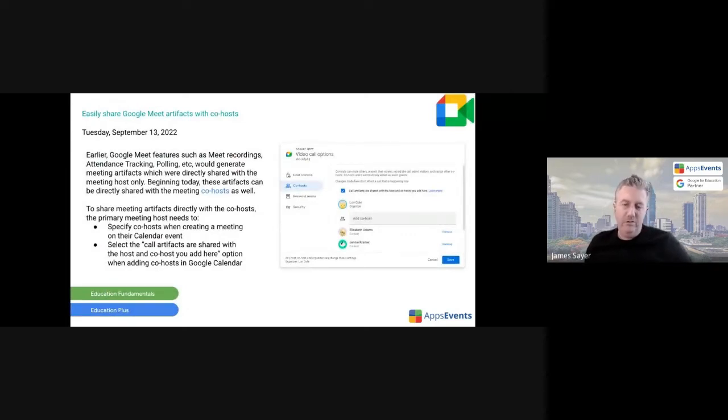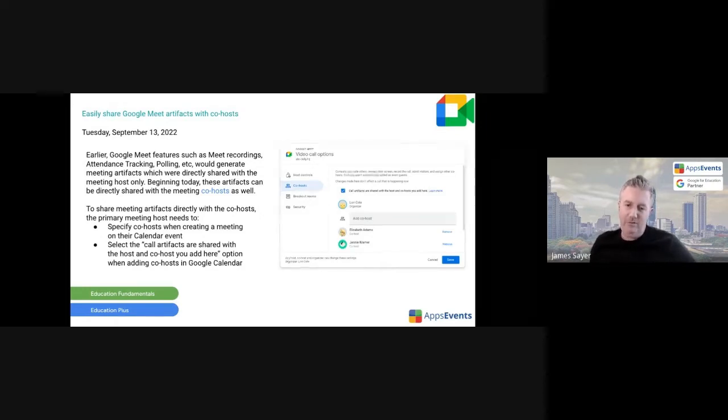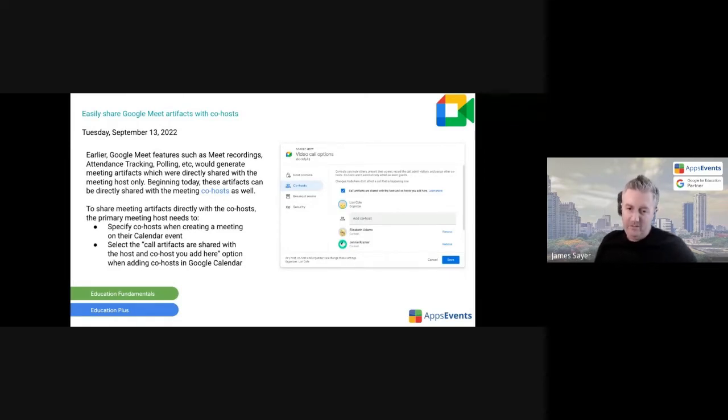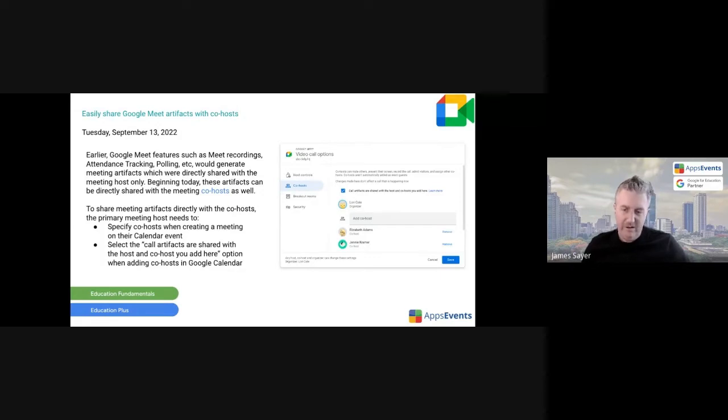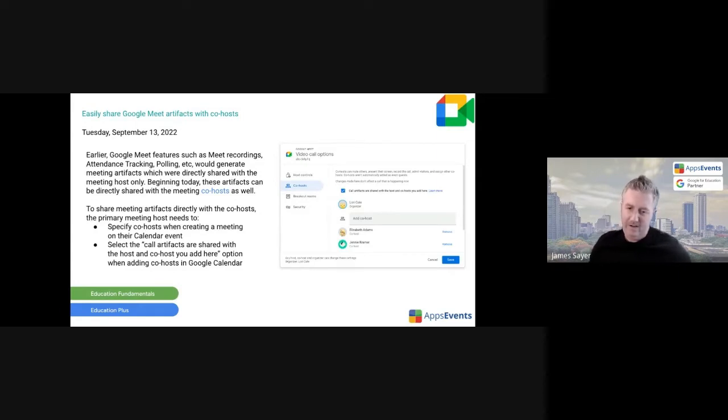Another one, so if schools are still in hybrid learning or perhaps you're running meetings on Google Meet, you're now able to share artifacts from Google Meet with your co-host. So artifacts could include things like recordings, attendance tracking, polling, etc. If you have a co-teacher or a co-host for a Google Meet, it's going to be much easier to share those artifacts with those co-hosts.